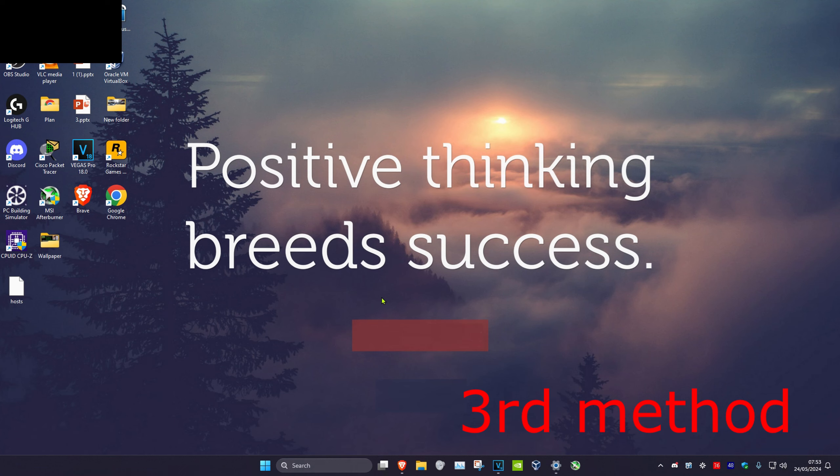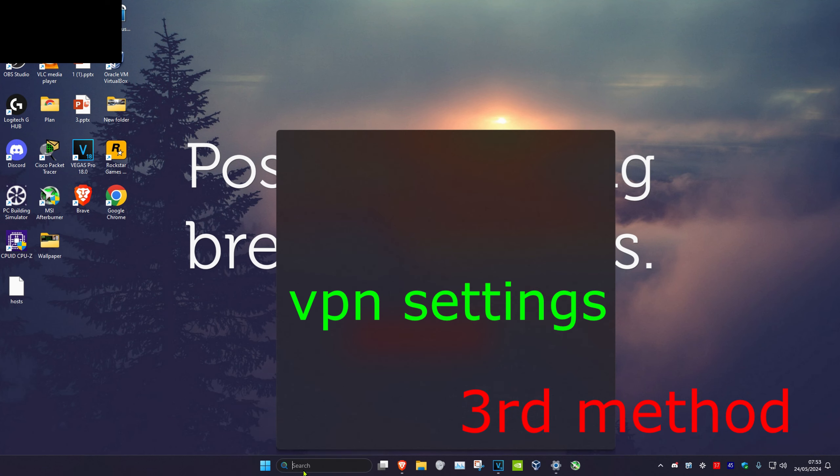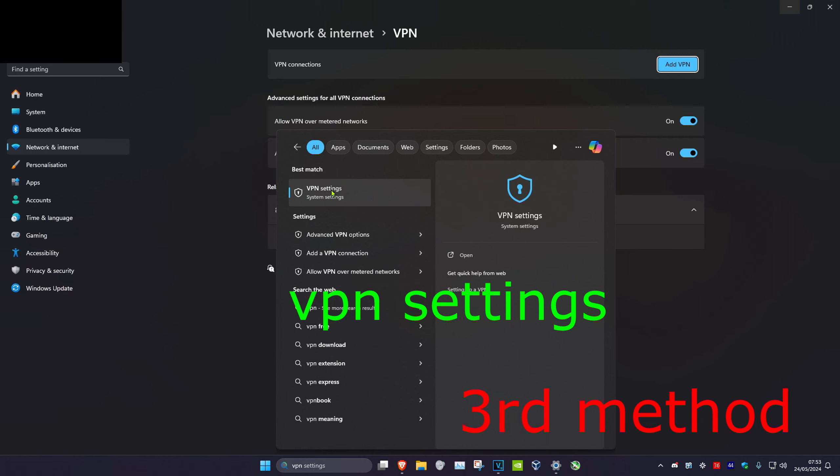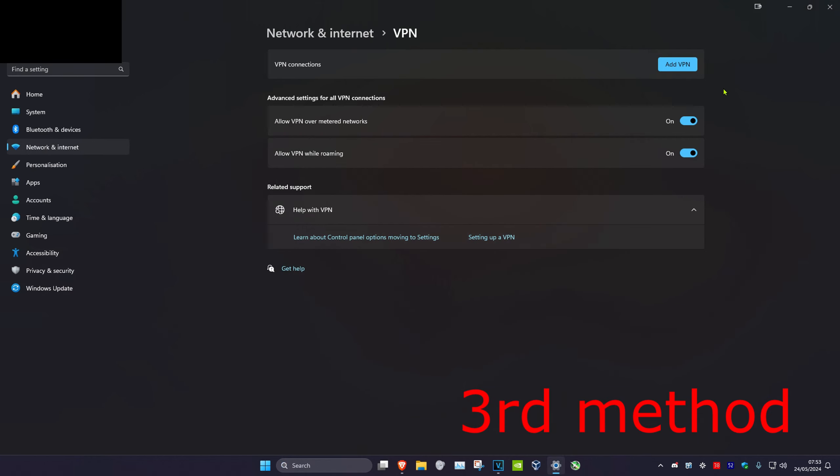For the next method, head over to search and type in VPN settings, then click on it. Once you're on this, if you have any active VPN connections, try to disable them and see if that fixes the problem for you.